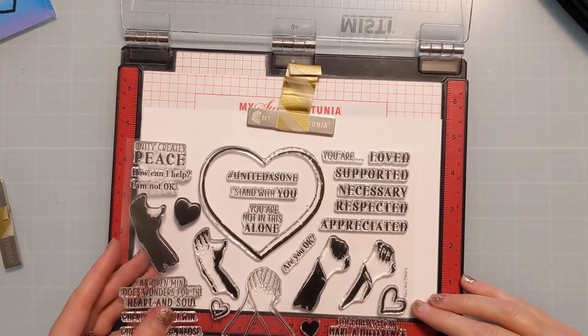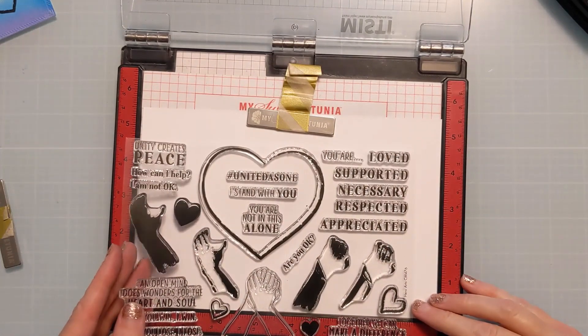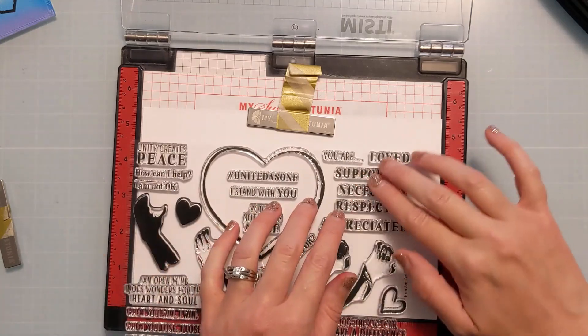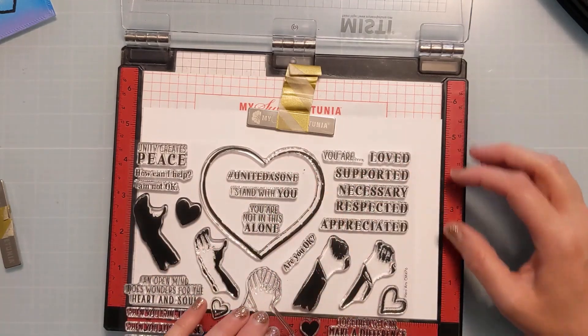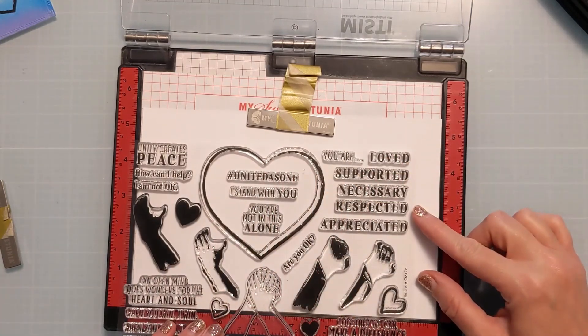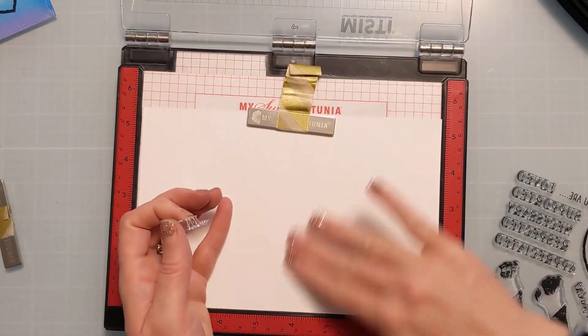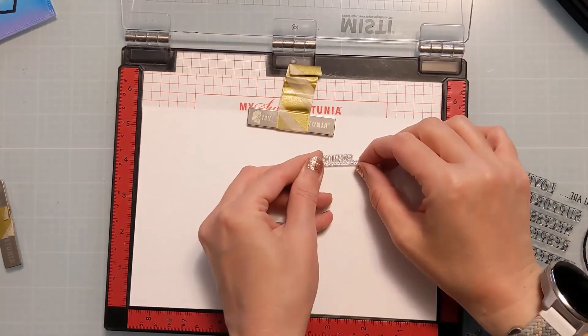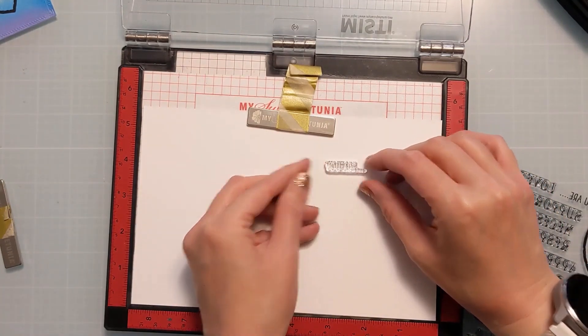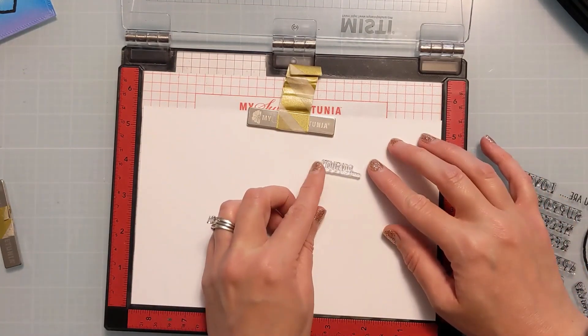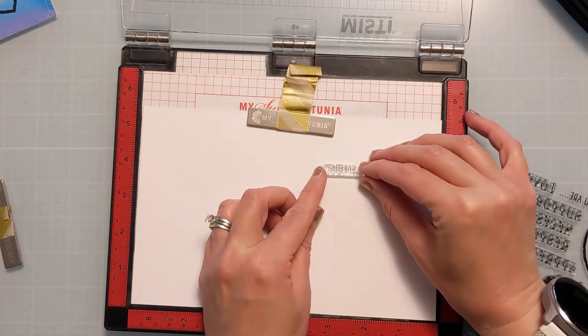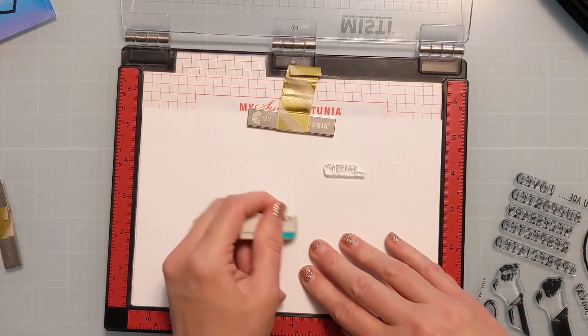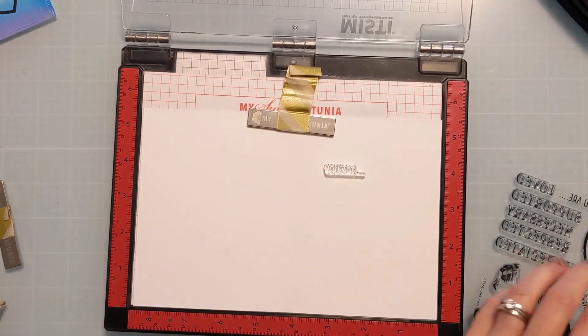Now I really love that you are loved, supported, necessary, respected, appreciated on this. And I was kind of trying to figure out initially if I could just leave them right on the plastic. I probably could have found a way to mask it and kind of tape that whole sheet onto my door. But I thought, I'm just going to take them off.